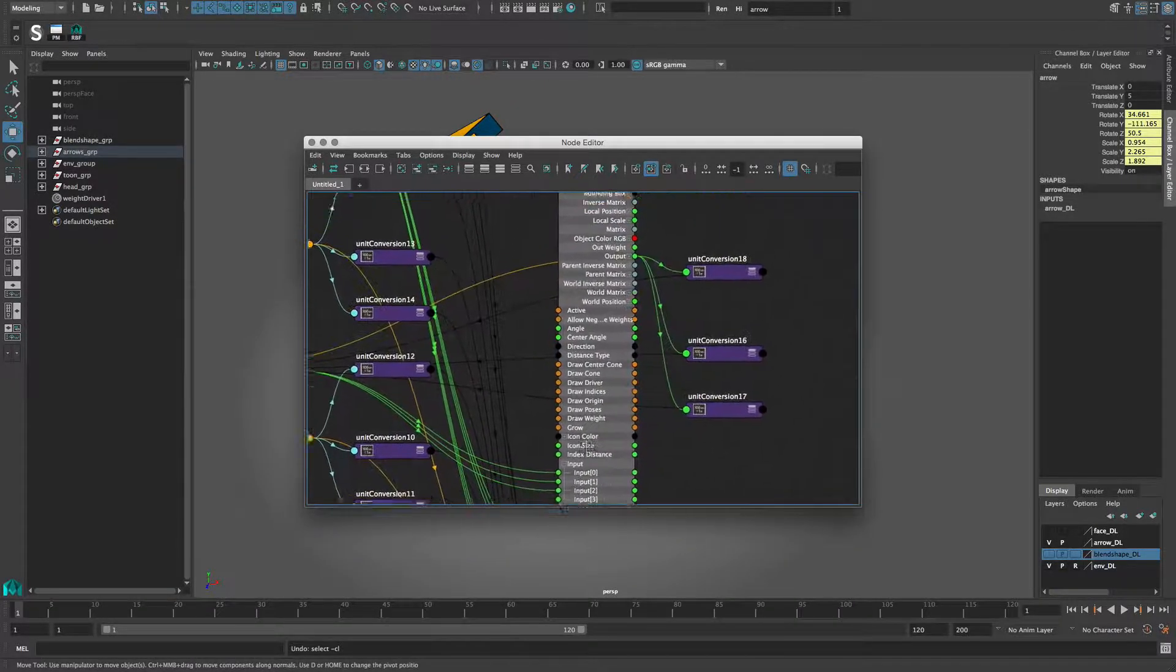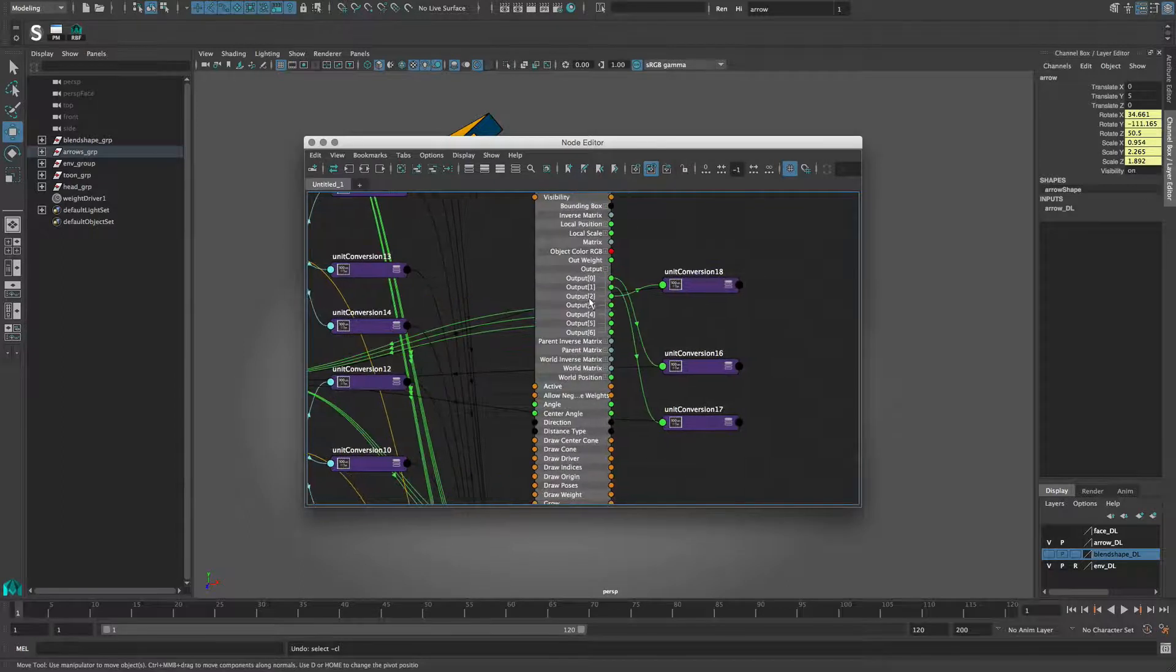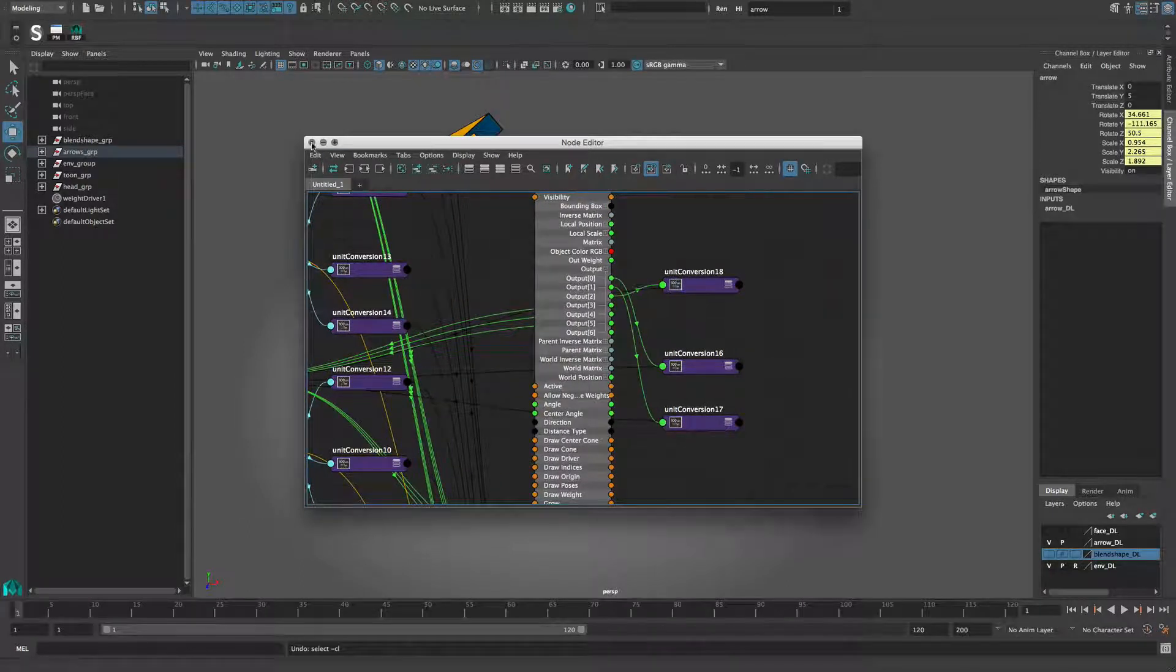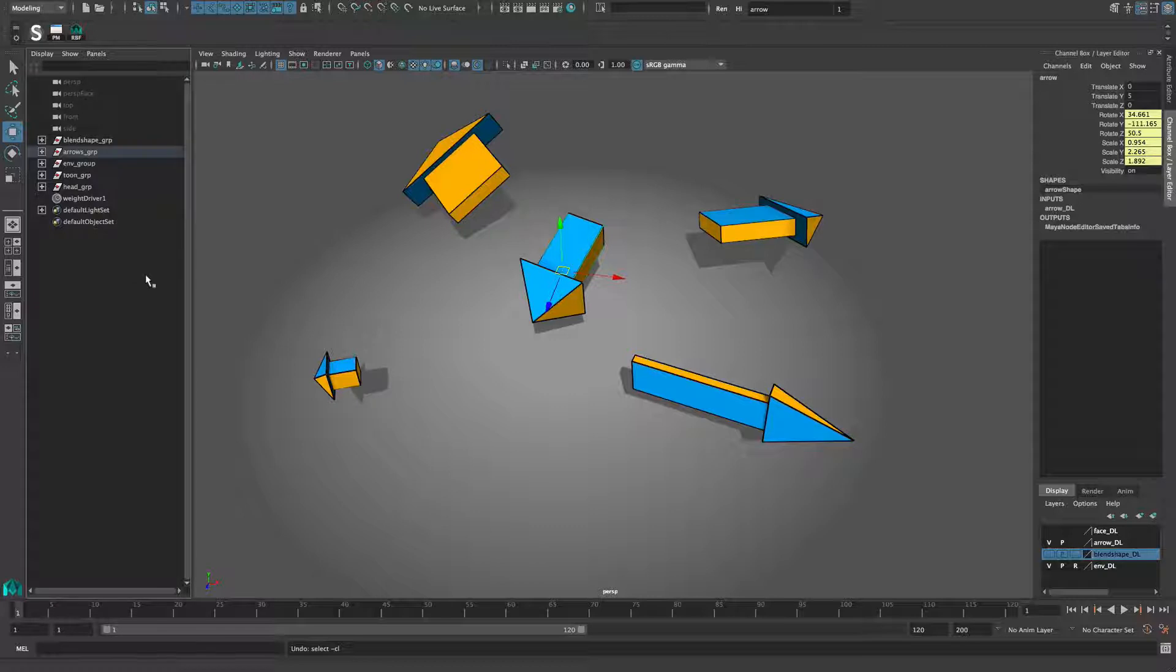Lastly the output, which connects to the rotation and scale of the arrow. To make the setup of the RBF as simple as possible, the weight driver comes with an edit tool.